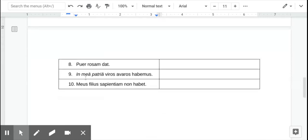Okay, number eight, the boy, subject, gives a rose. The boy gives or is giving a rose.